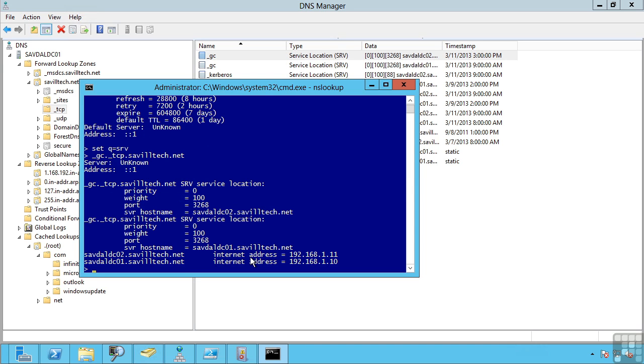You can see here it actually responds with those service records for that particular service. This is how DNS is so critical for Active Directory. This is how clients find domain controllers, find global catalogs, find the PDC FSMO holder. They make DNS resource record lookups, or these service lookups.